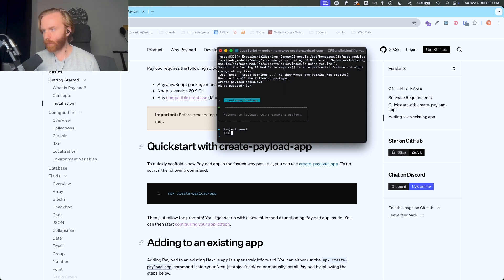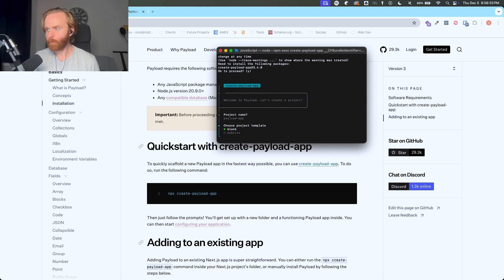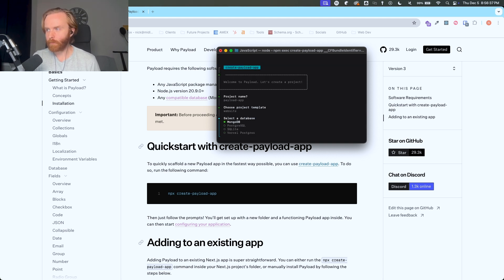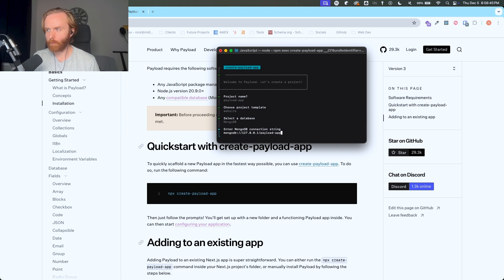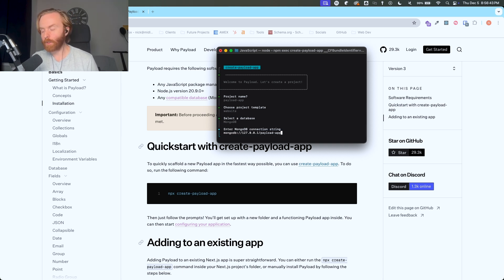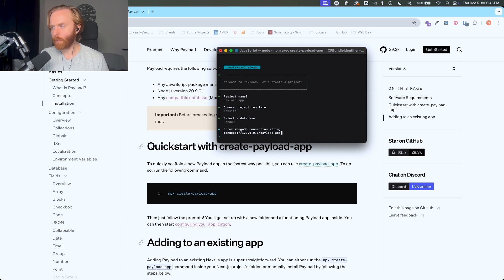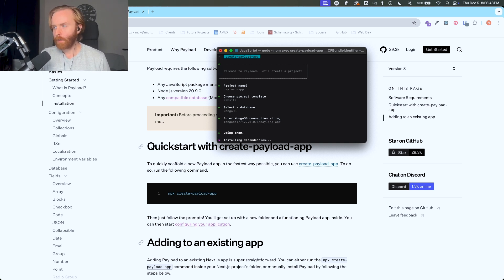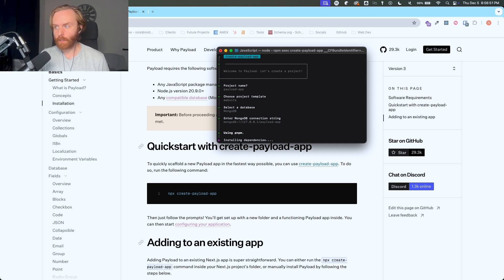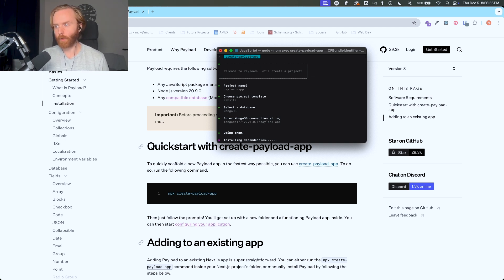I accidentally hit enter so it just went straight through and now it's asking me to name my project, so I'm just going to name this payload app. And then I'm going to use the website template and I'm going to choose MongoDB. It'll ask me if I want to name my default MongoDB connection string. That's fine with me. And then it's going to install all the dependencies that it needs using pnpm in order to get this up and running.